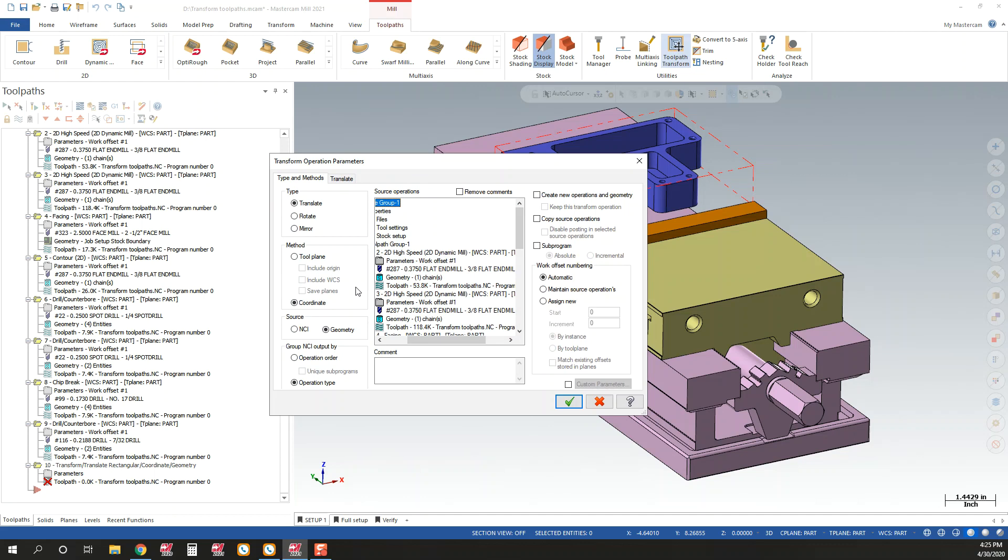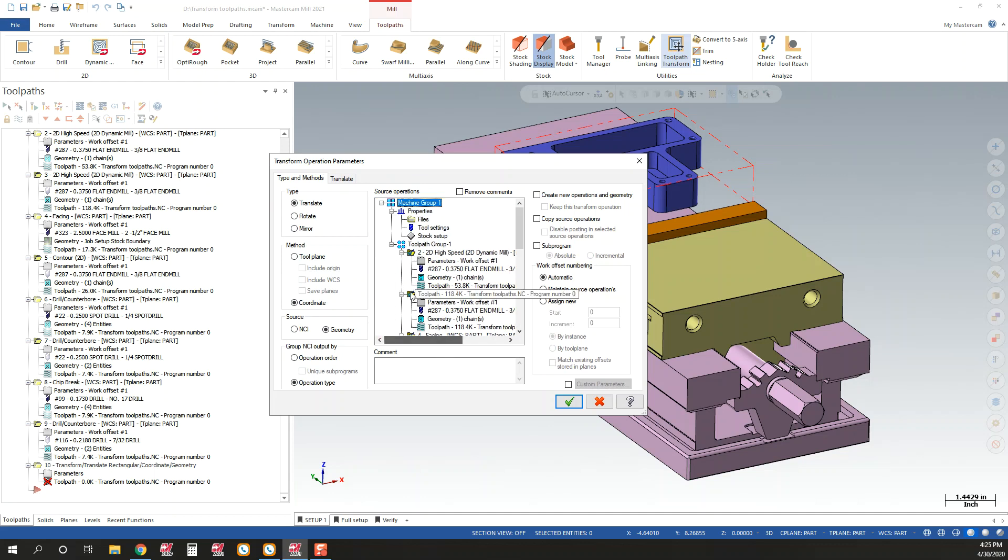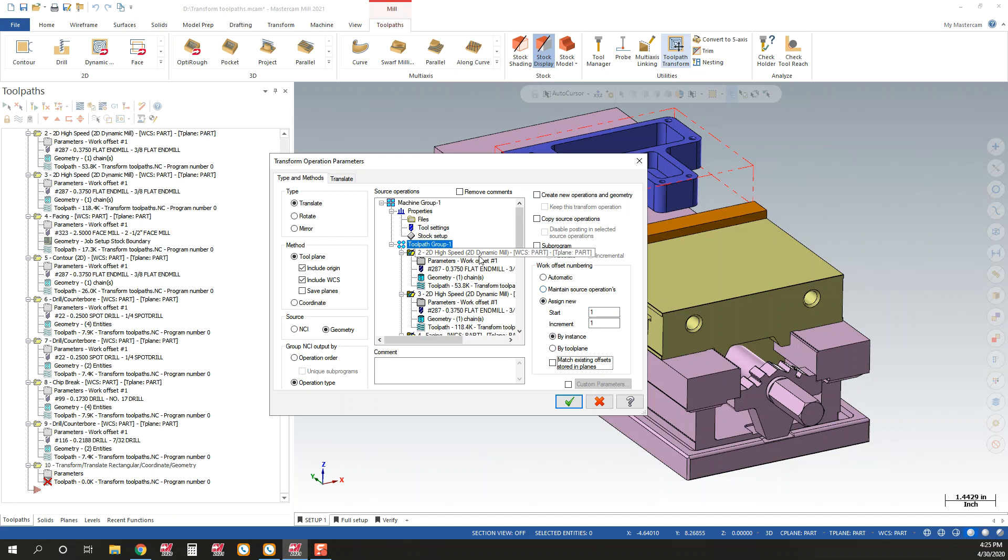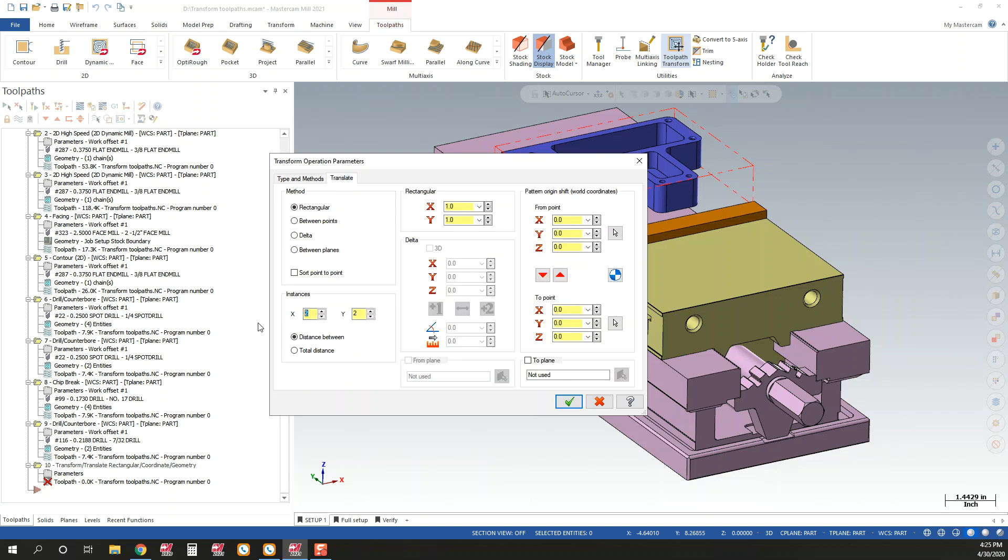So I will select all of my toolpaths. I will select the toolpath method I want to transform them. We'll also select assign new work offset starting at one, incrementing by one. And we'll do it by NCI file as we generate this toolpath. I want to translate it. I want to make four copies of this geometry all the way across. We got one in the Y.